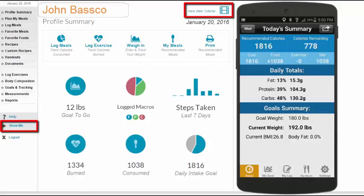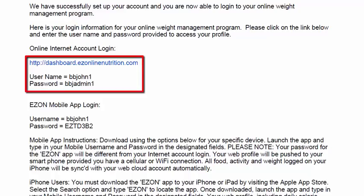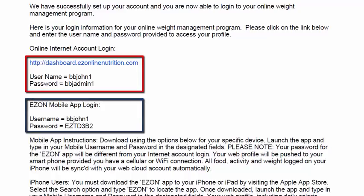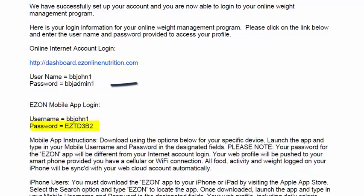When reviewing your email, it is important to understand that you have two accounts and two logins: a web account and a mobile account. Please note that the password for the mobile account is different than the password for your web account.